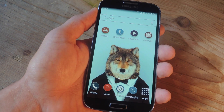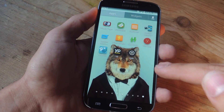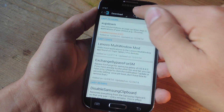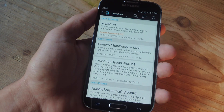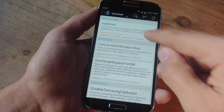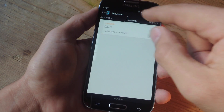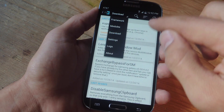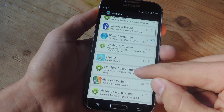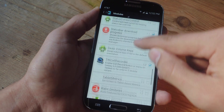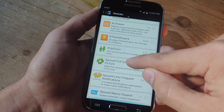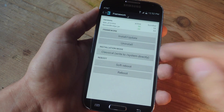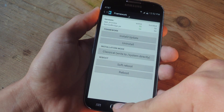Once you're rooted and you have Xposed Framework, enter Xposed and you're just going to do a quick search. It's already up here, actually — it's called XUpDown. You'll just tap on it and install it. Once you install it, make sure you properly enable it by going to your modules and locating the module XUpDown, so check it. Then go back into Framework and do a soft reboot, and that'll actually activate it.